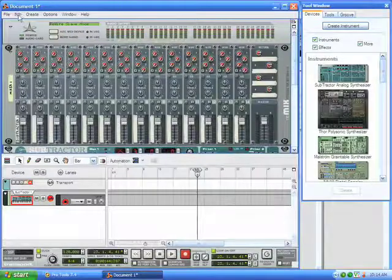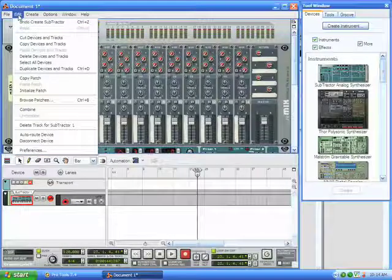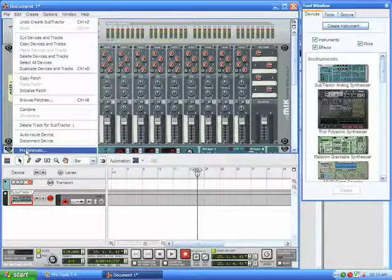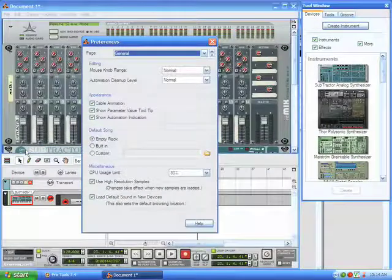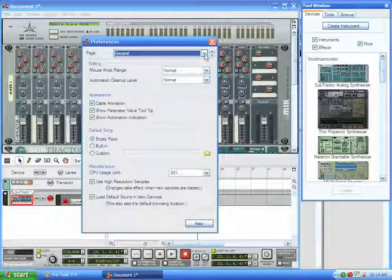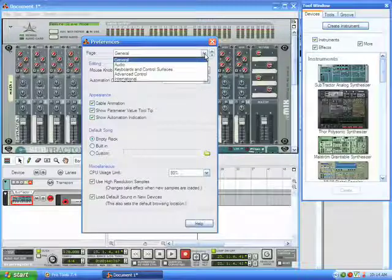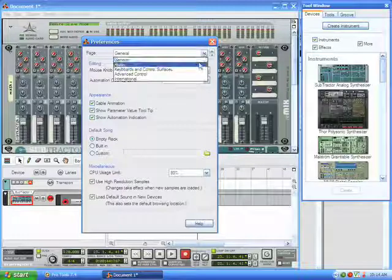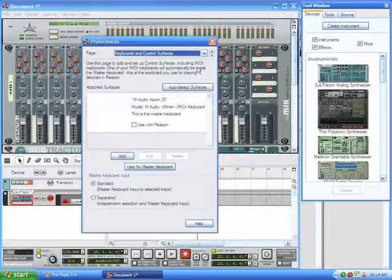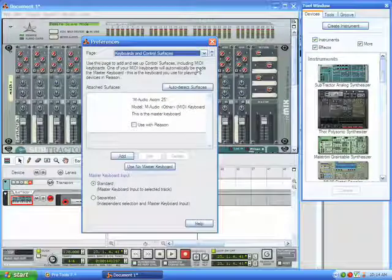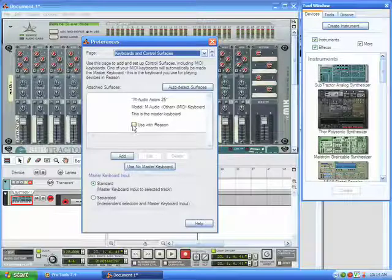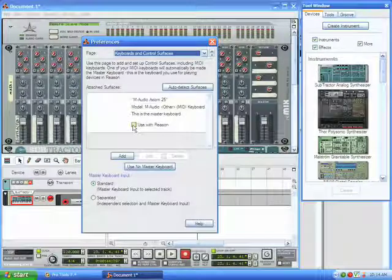go to the Edit menu, and choose Preferences. Now in the Preferences window, you'll want to make sure that you select the Keyboard and Control Surfaces page, and make sure that this box here is not checked.